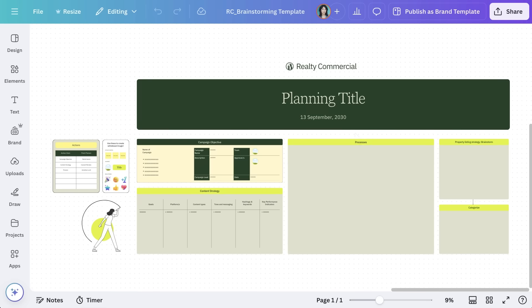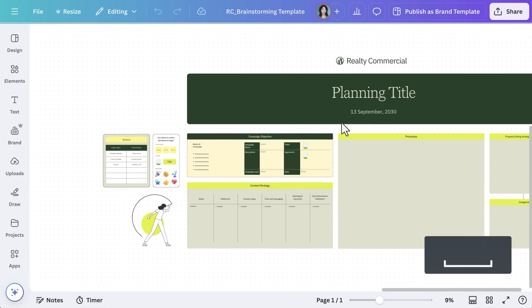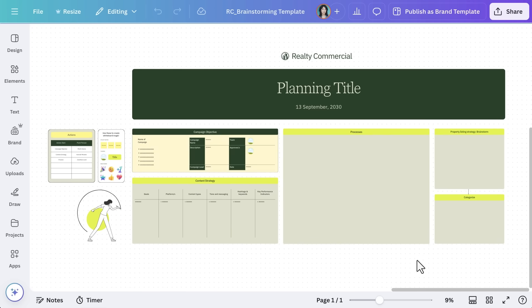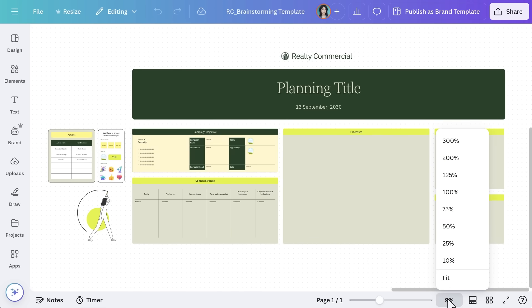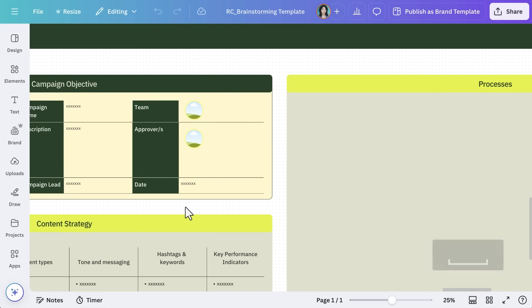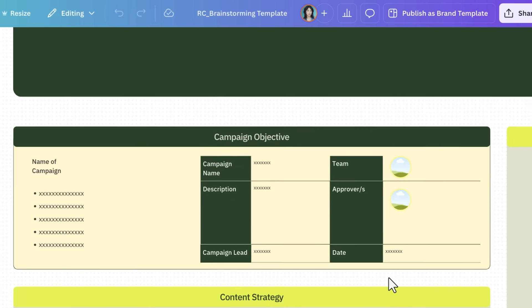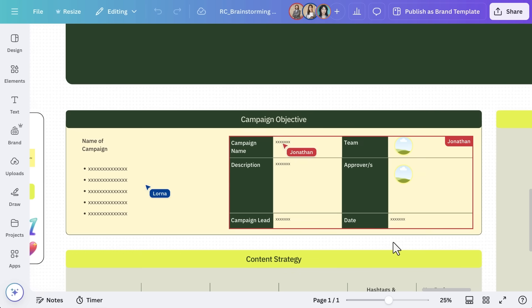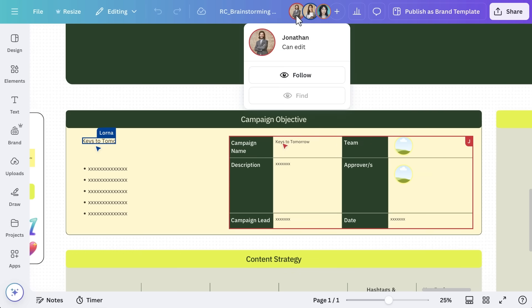Unlike traditional slides, Canva's whiteboards let you zoom in and out, move freely, and structure your ideas, giving you total creative freedom. To move around, tap and drag the canvas. Use the zoom controls in the bottom right to adjust your view. If teammates are working on the board, you can follow their cursor by selecting their avatar in the top right.